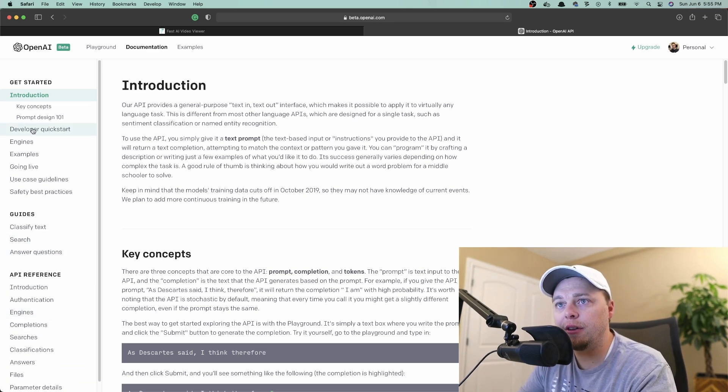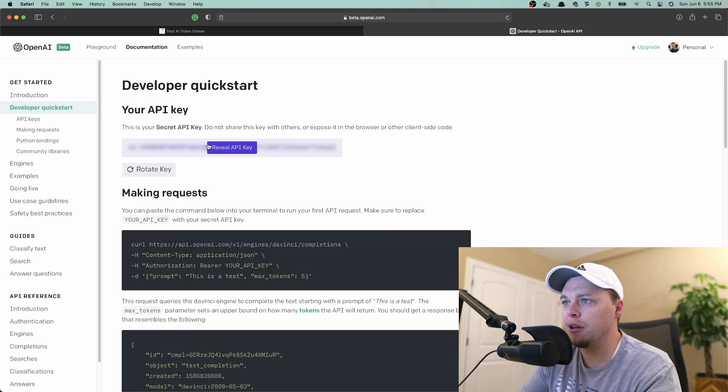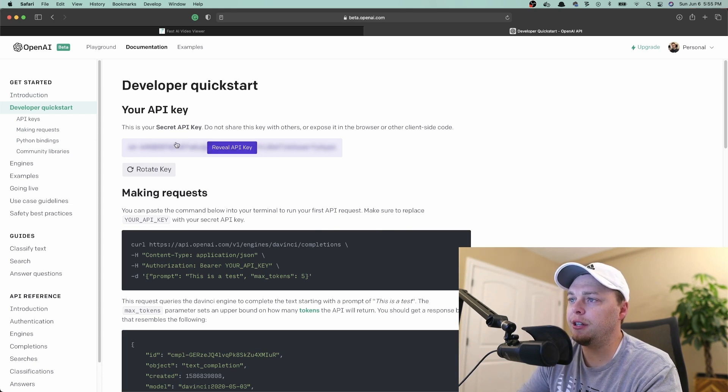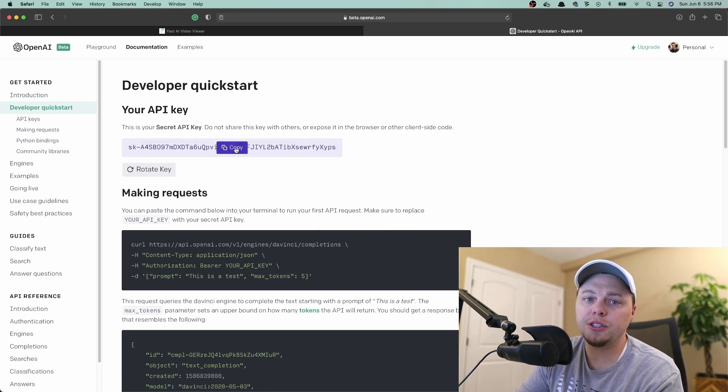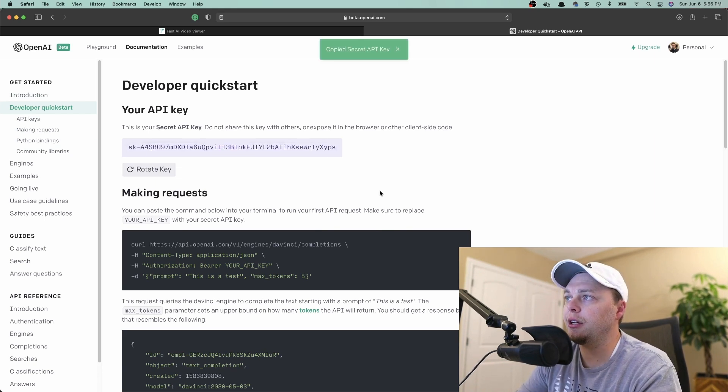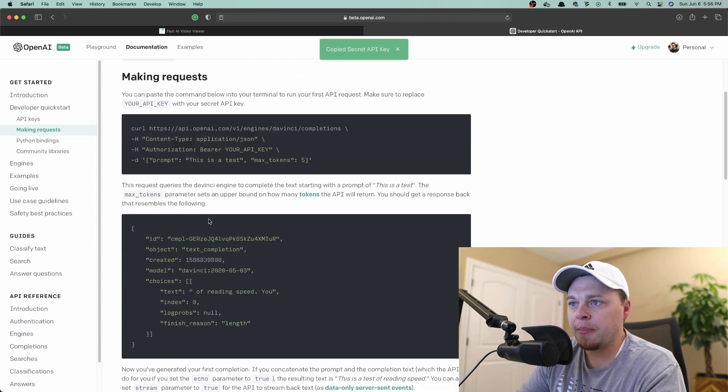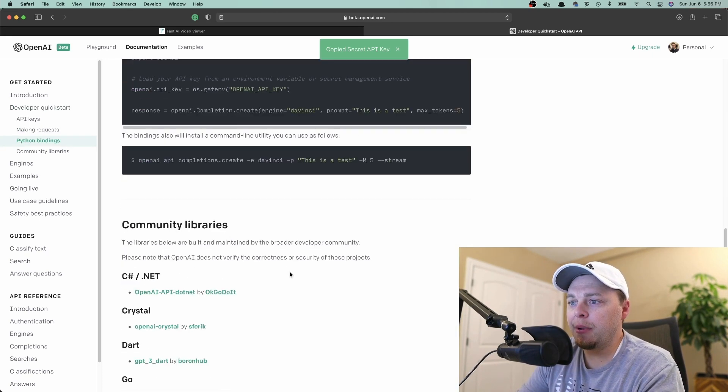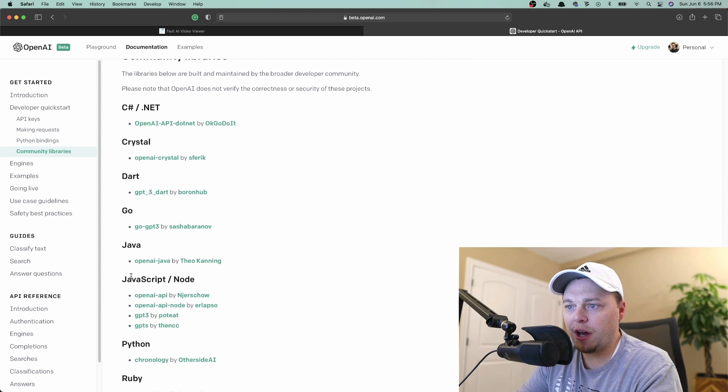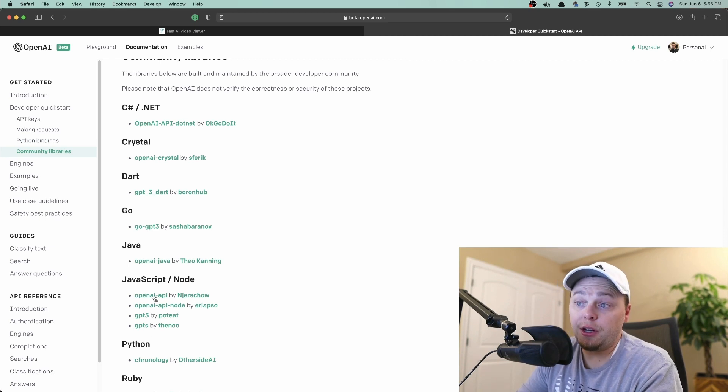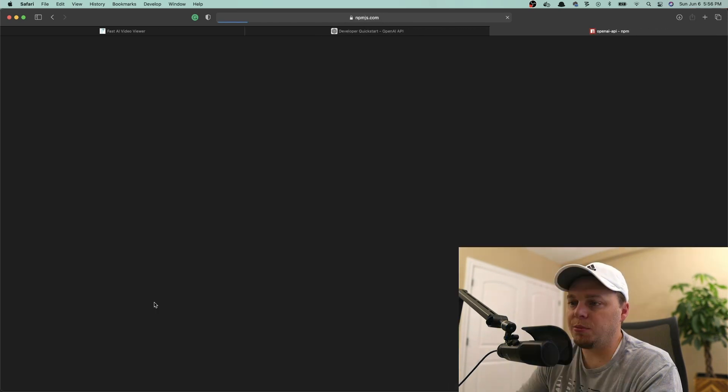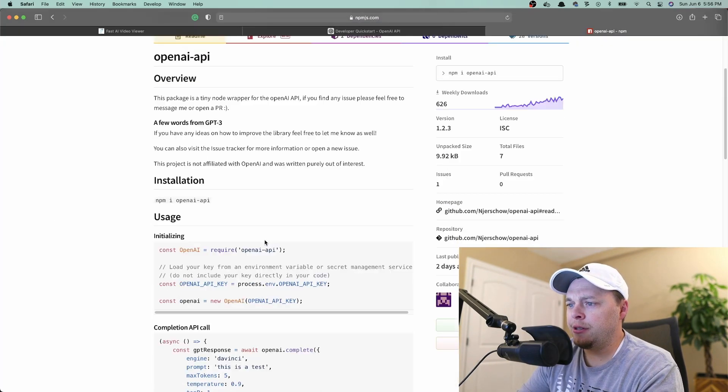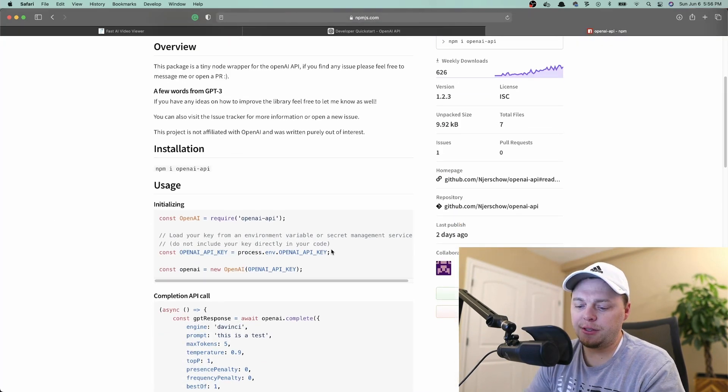You can see right here they've got the developer quickstart. I've got this API key here and I'll go ahead and reveal it. I'm going to change it afterwards so it doesn't really matter. Here's the curl requests, Python bindings, and down here you've got the JavaScript node wrapper API. I'm going to use this top one. Let's get started.